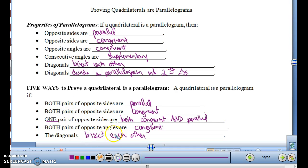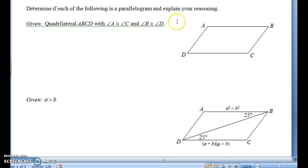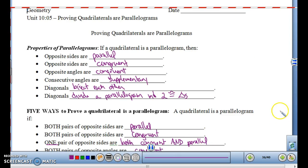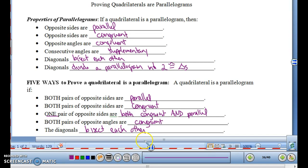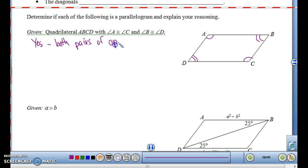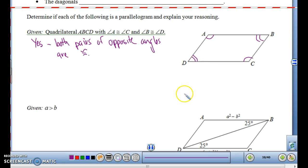So of these five ways, we have to figure out if a quadrilateral is a parallelogram. We are given quadrilateral ABCD, where angle A is congruent to angle C, and angle D and angle B are congruent. Looking at our list, we have both pairs of opposite angles congruent: A is congruent to C, and B is congruent to D. Yes, this is a parallelogram because both pairs of opposite angles are congruent, so ABCD is a parallelogram.